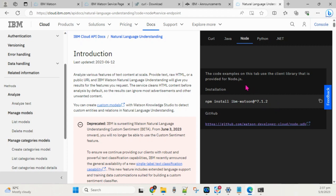So this is pretty much about Natural Language Understanding — how to set up the service and how to interact with it, as we have seen throughout the demo.